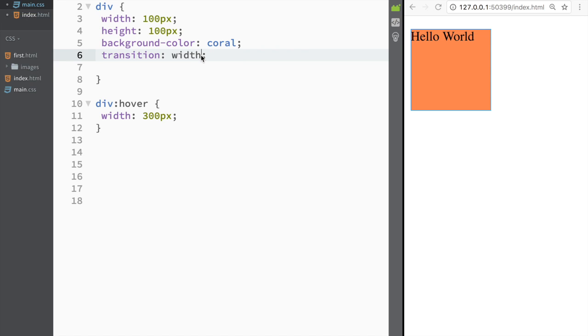Let's say over here we have width—we can write three seconds. It would be the same thing that we wrote before. It just saves us this one line of typing.